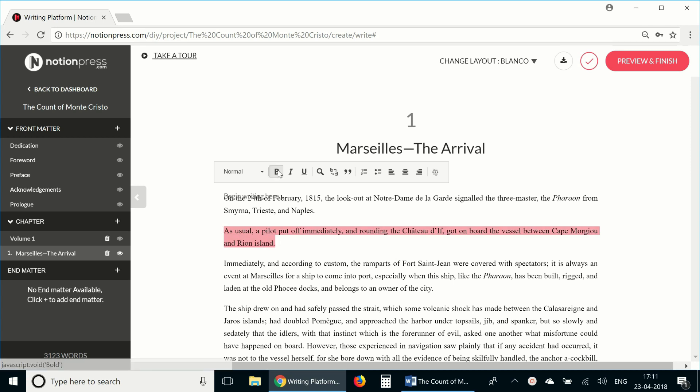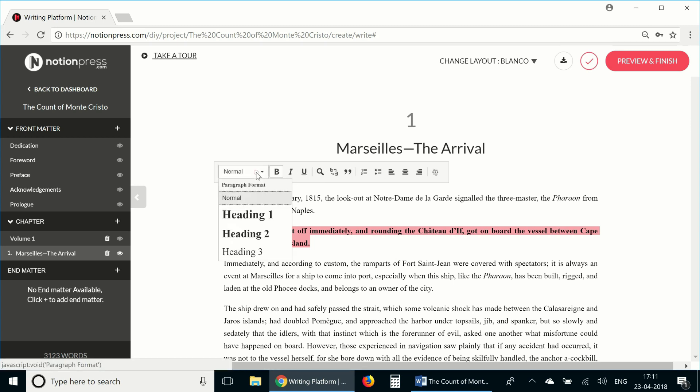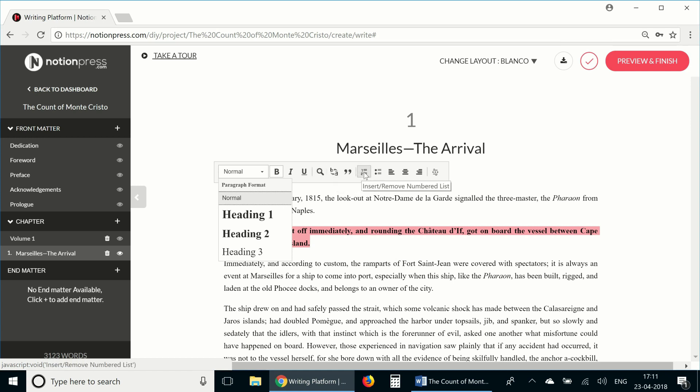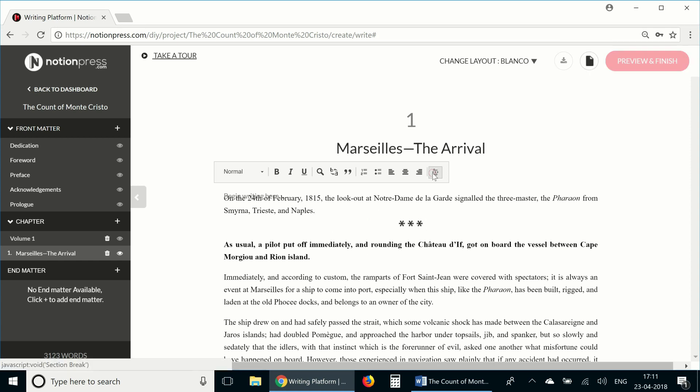Now let's say I want this line here to be in bold. All I need to do is select the line and choose the bold formatting option from these set of options here. This panel also has a whole lot of other options. You can change the formatting of the text to that of a heading, italicize, underline, find text, replace text, add a quotation format, add a numbered list, bulleted list, change alignment, and even add a separator.